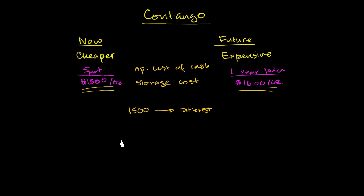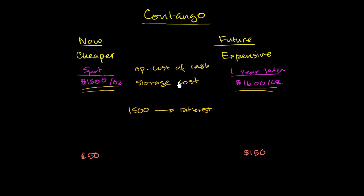Sometimes you might see a severe contango. Maybe with something that is consumable. So maybe right now oil is trading at $50 a barrel. Once again, I'm just making up the number. And the futures price is at $150. So this is probably taking more into account than just the storage costs and the opportunity cost of your cash. And this might be because there's a surplus for oil consumption today. There's just a big glut in the market and people are just trying to dump it.